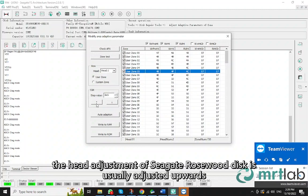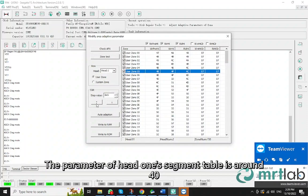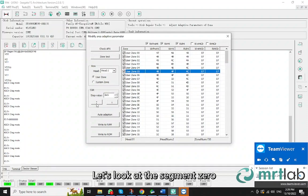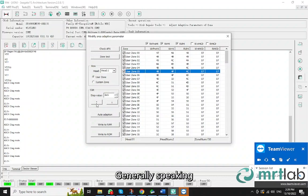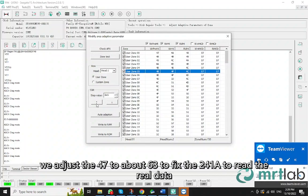Generally speaking, the head adjustment of Seagate Rosewood disk is usually adjusted upwards. The parameter of head 1's segment table is around 40. Let's look at the segment 0. Its initial parameter is 47. Generally speaking, we adjust the 47 to about 63 to fix the 241A to read the real data.